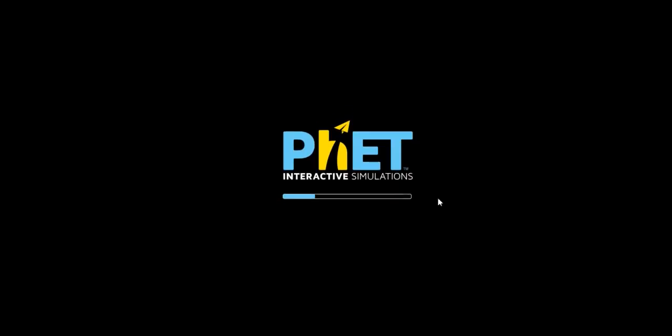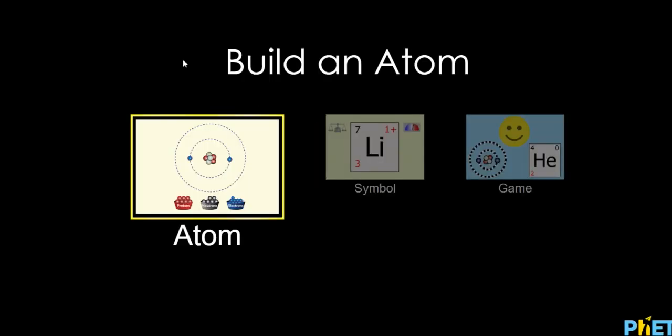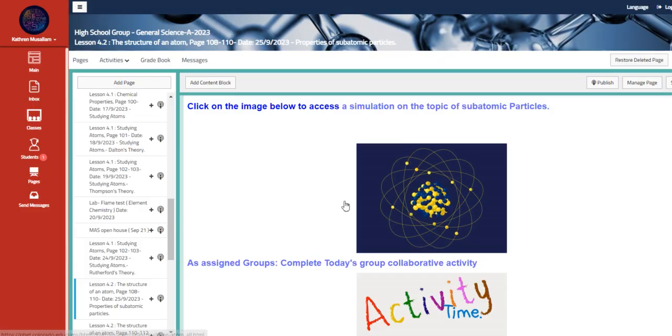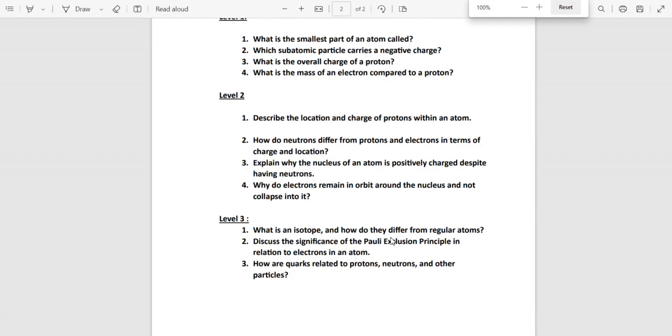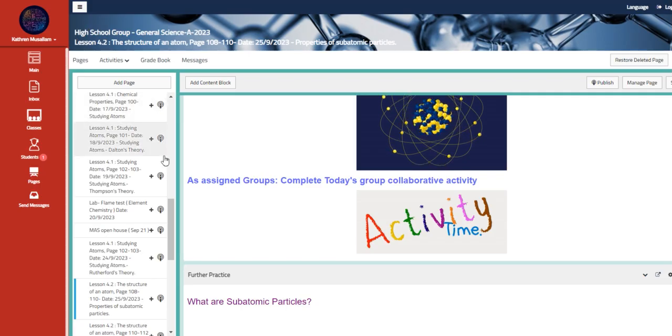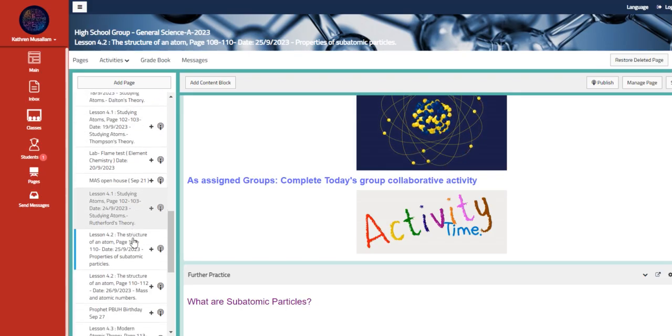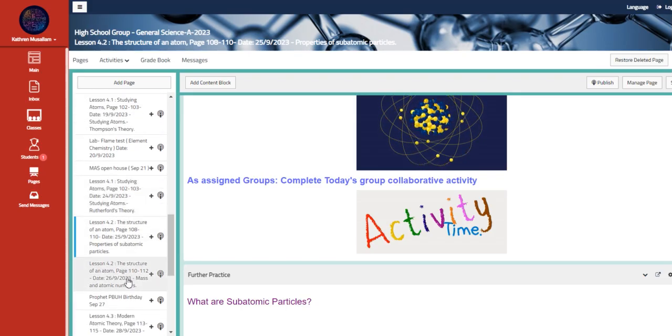And here we have another interactivity which is a simulation on the topic of subatomic, and that's a PhET simulation. And then we have here a collaborative activity. You are going to be divided into levels and groups in order to complete this. This is a research-based class activity.